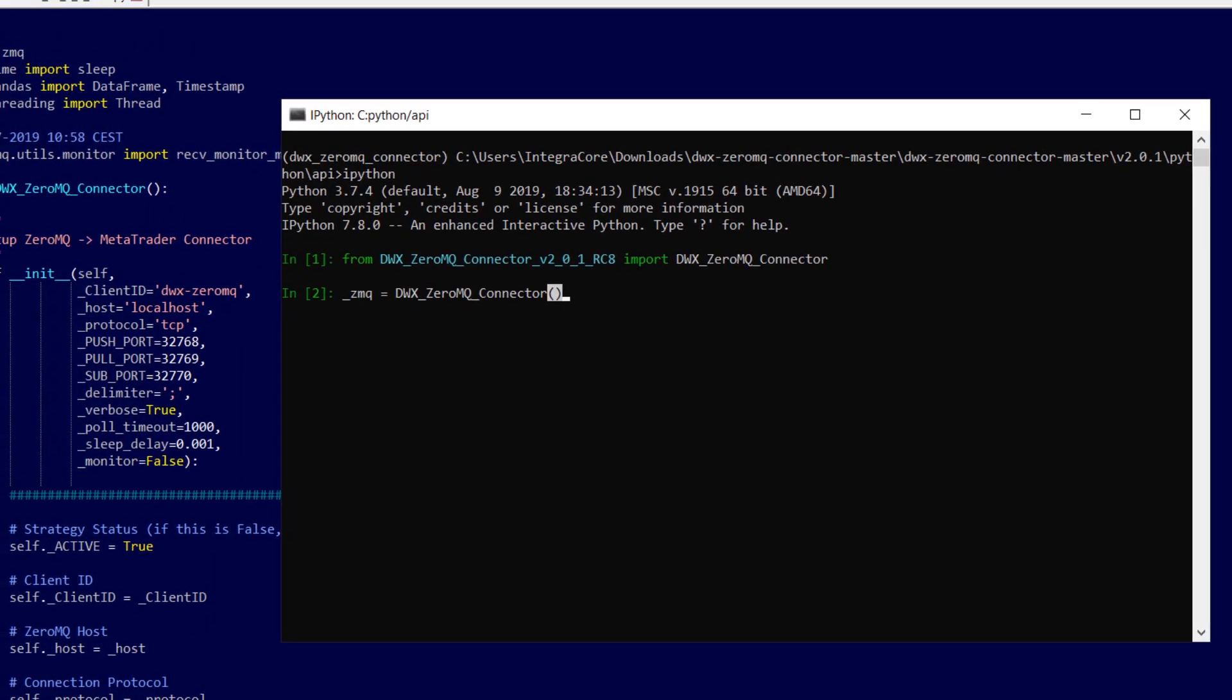Port numbers, localhost, TCP, client ID and all pull timeout and sleep delay values.